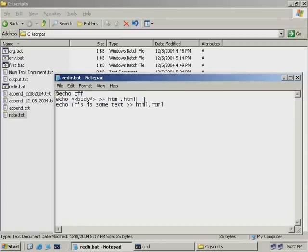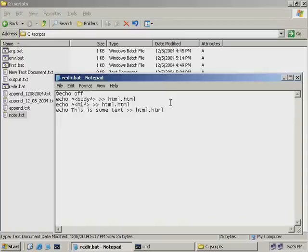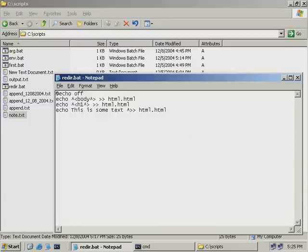On our next line, we'll add another echo statement to define a heading in HTML. We'll use the caret to escape out the less than and greater than symbols and redirect the output to our html.html file. We add a caret followed by a less than symbol, then H1 to identify a heading, followed by a caret to escape out the greater than symbol, and append this to html.html. Our echo statements will all be forced onto one line, so we need to force HTML to add a line break using a caret, less than, br, caret, greater than.